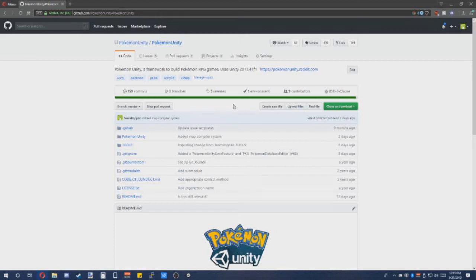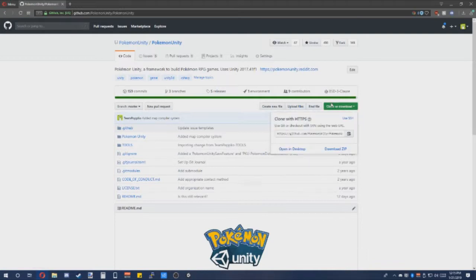Hello. In this tutorial, I'll be showing you how to use the map compiler for Pokemon Unity. If you have not already, please download the repository.